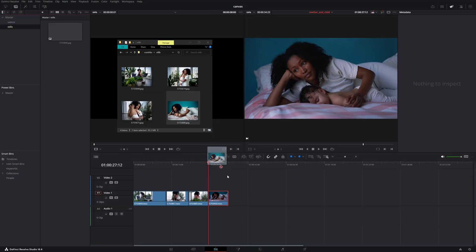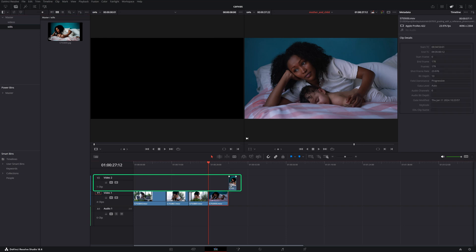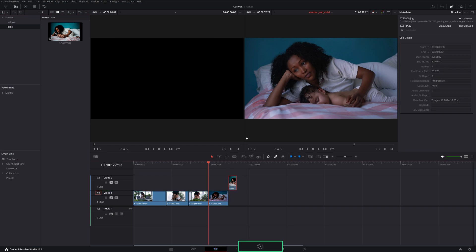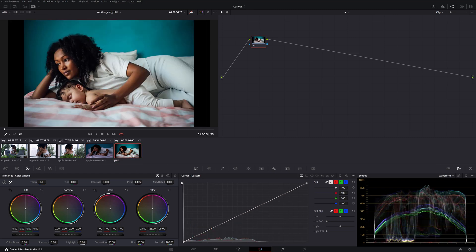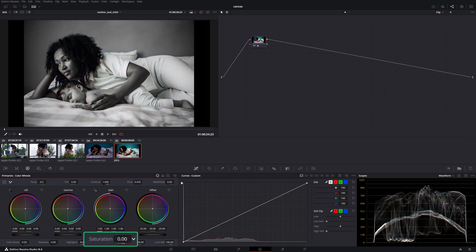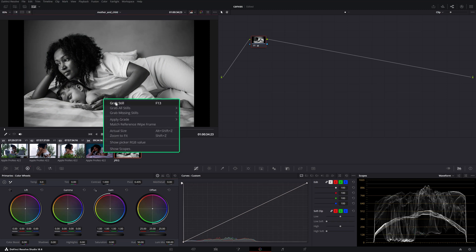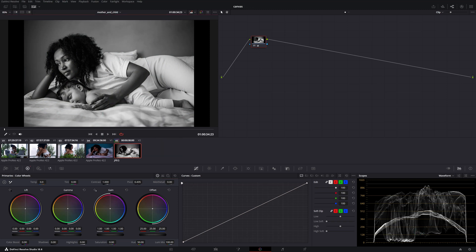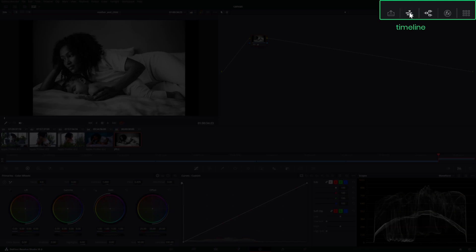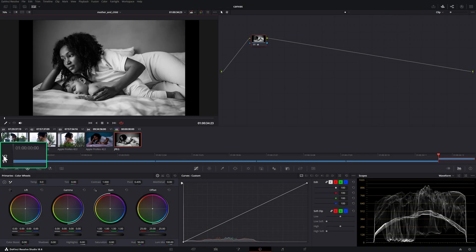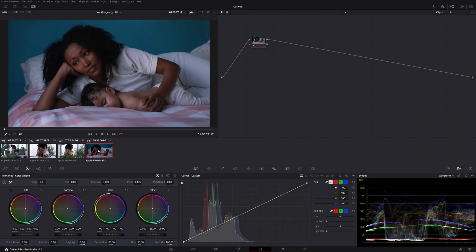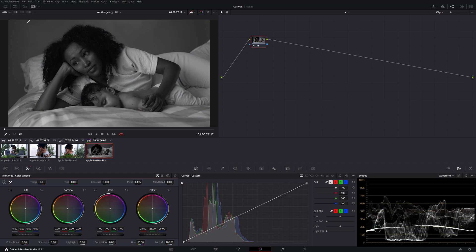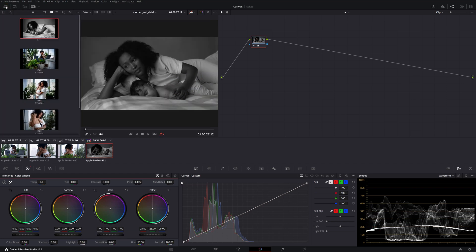Bring a copy of your reference image into the timeline on a separate track from your clips, then hop over to the color page. Select the reference image and bring down the saturation to zero. Right-click in the viewer and select grab still. Then reveal the timeline and click on the track name to disable it and hide the image. Next, select the clip you want to grade and likewise bring down the saturation to zero.